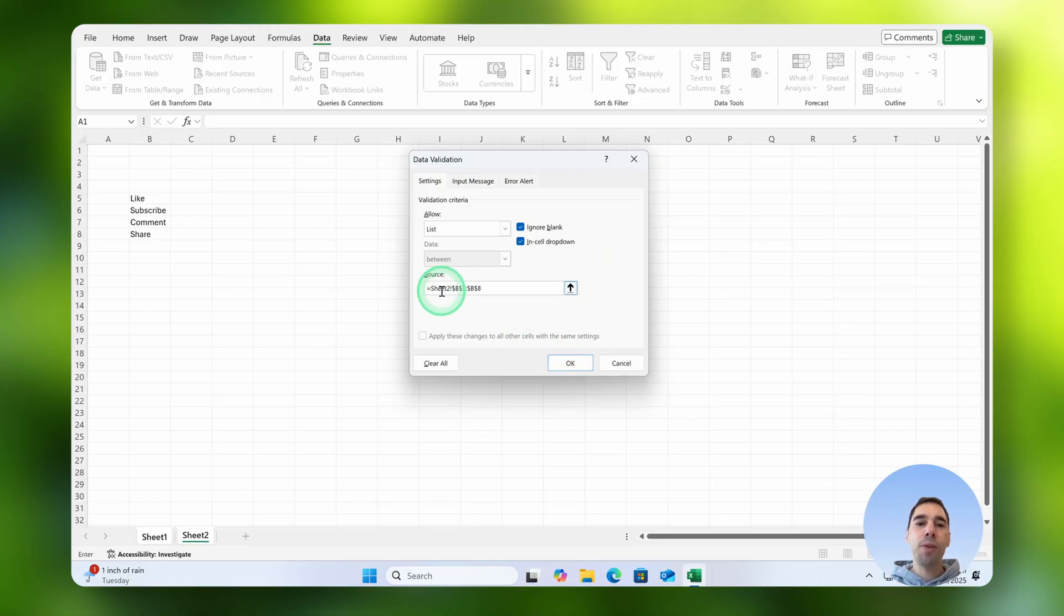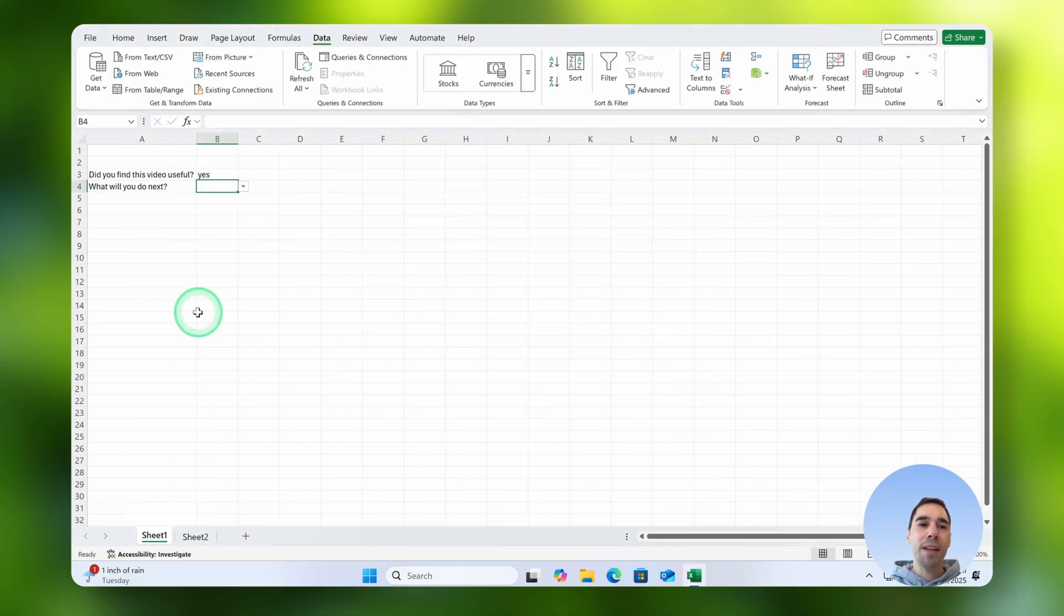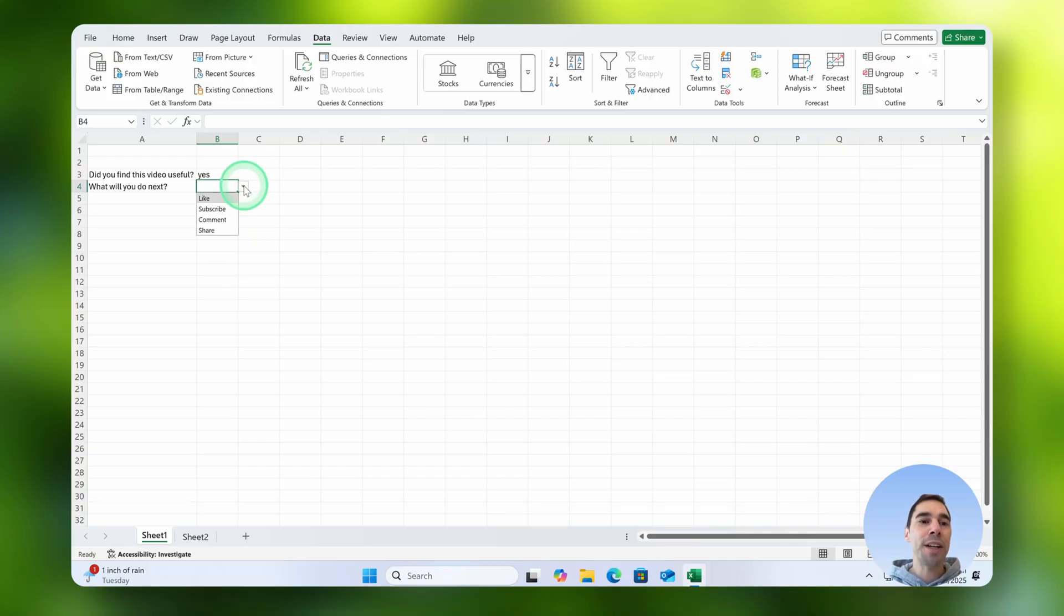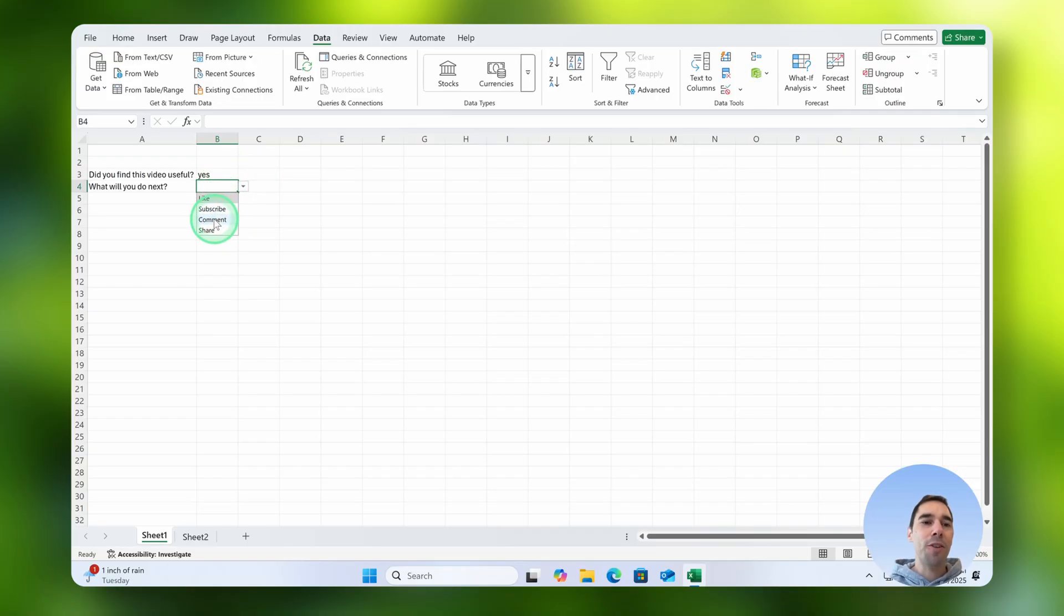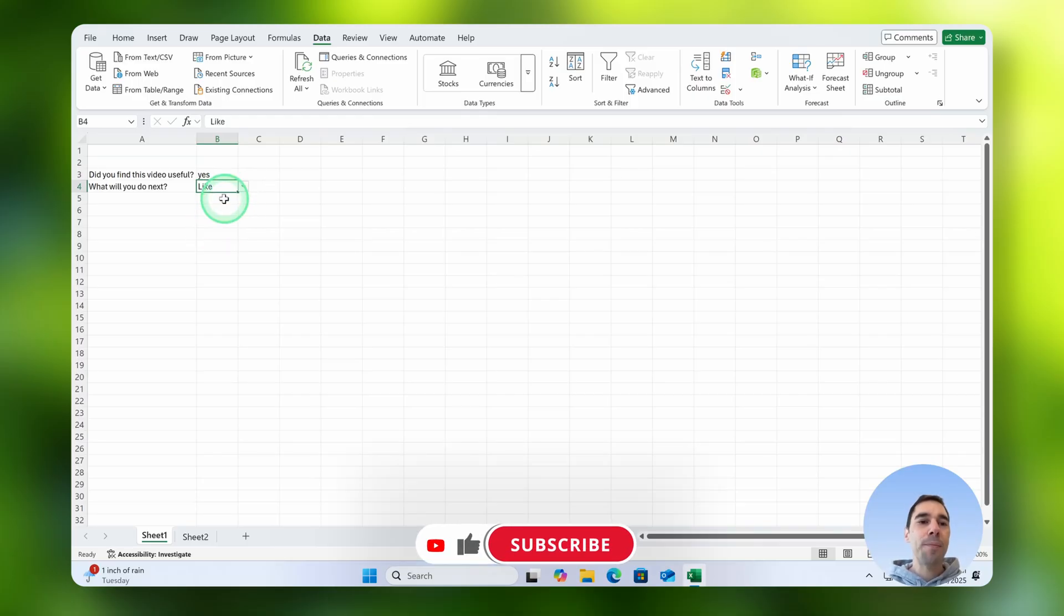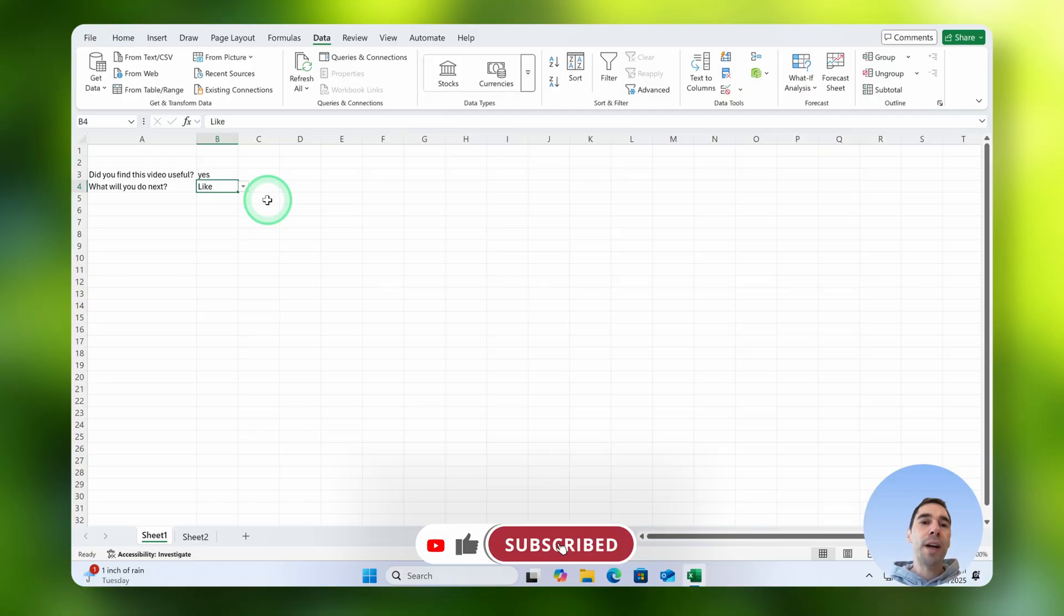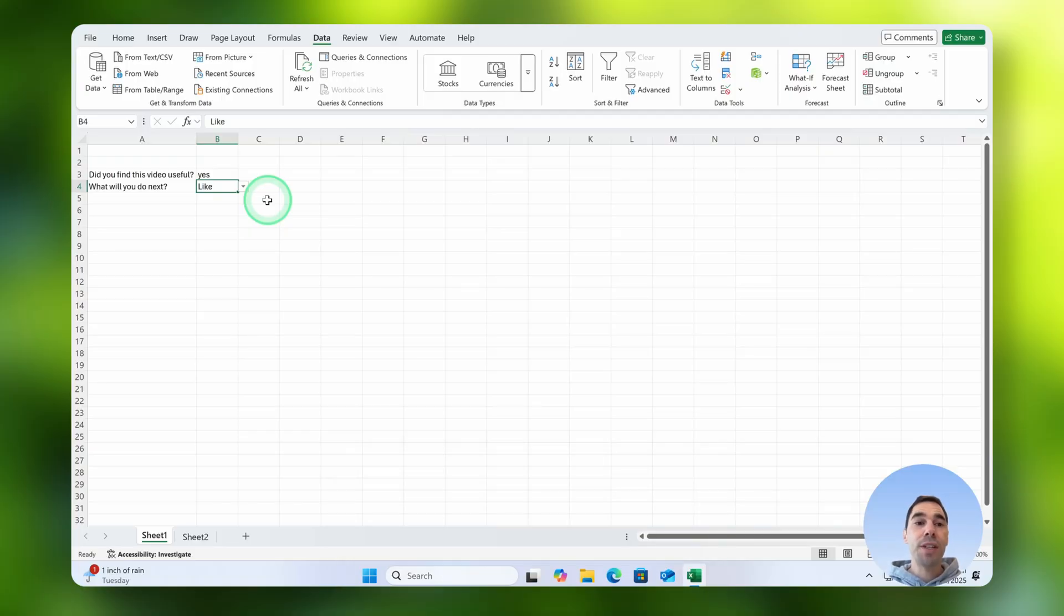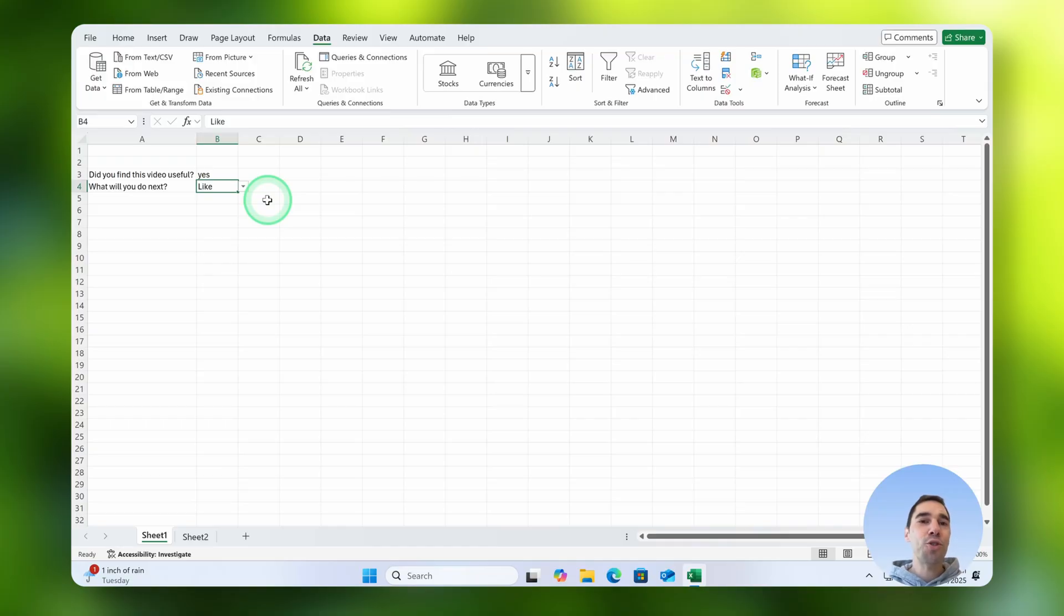So this is saying it's pulling information from sheet two, go okay, and then when we drop that option down you can see here you have the four options of like, subscribe, comment and share. I think next thing we're going to do is give this video a like, and there you go, those are two ways that you can create drop down menus in Excel. You can stop the video watching here or if you want I can teach a few extra tips as well.